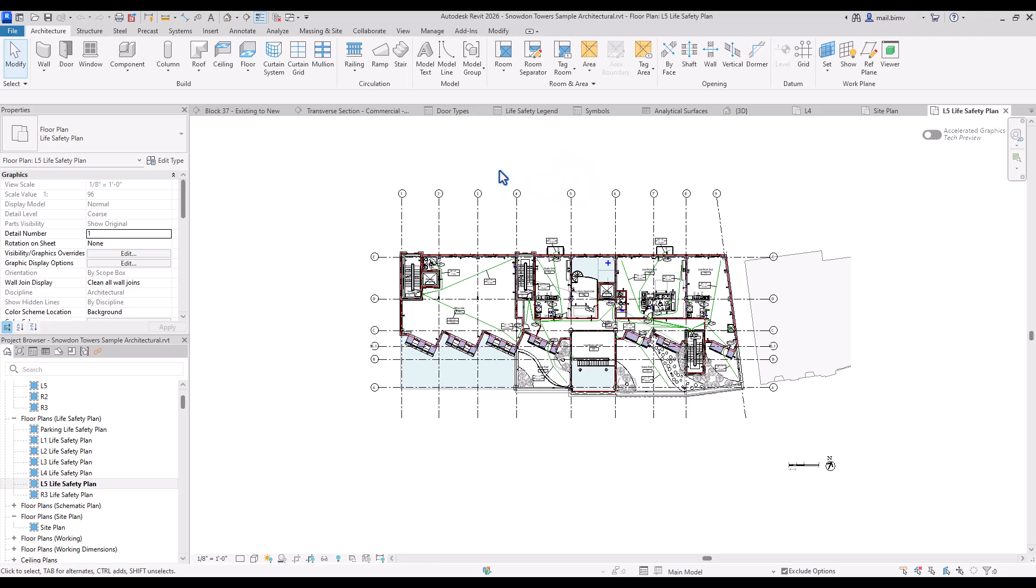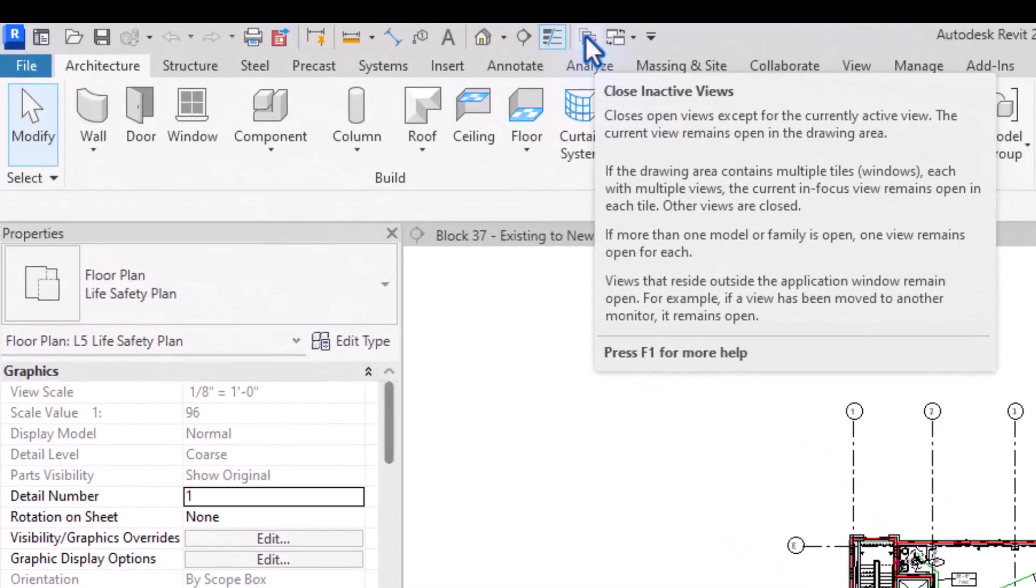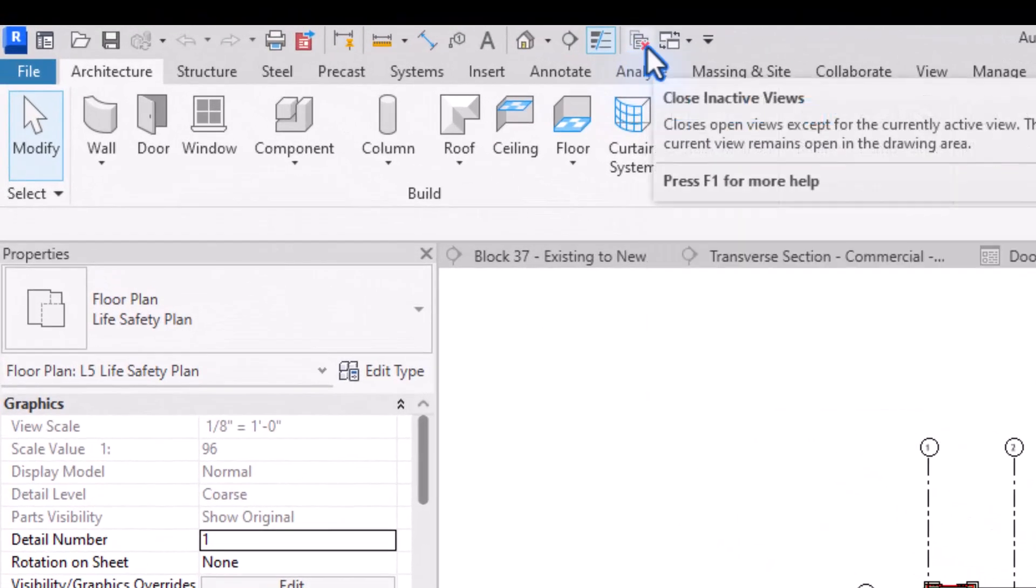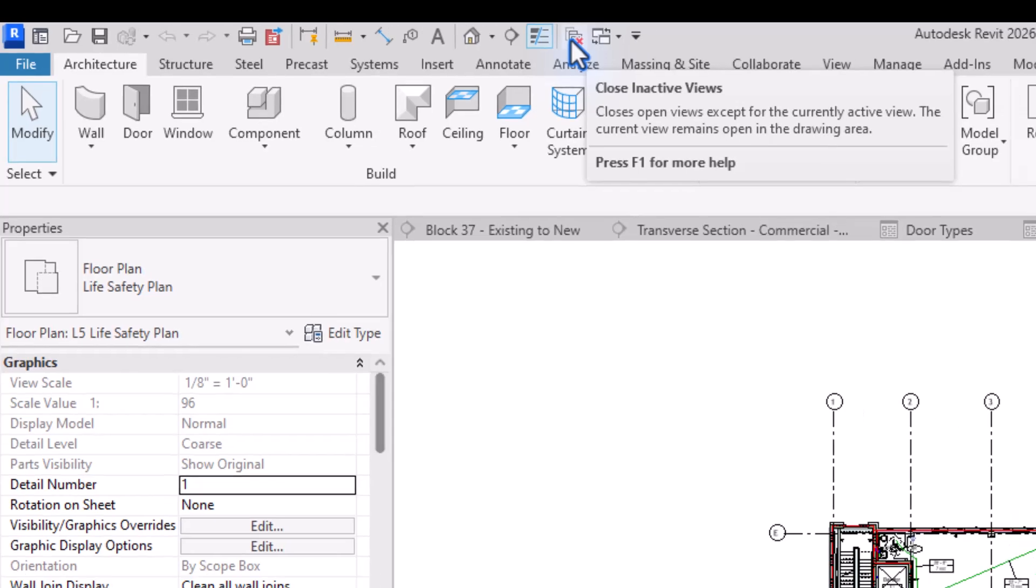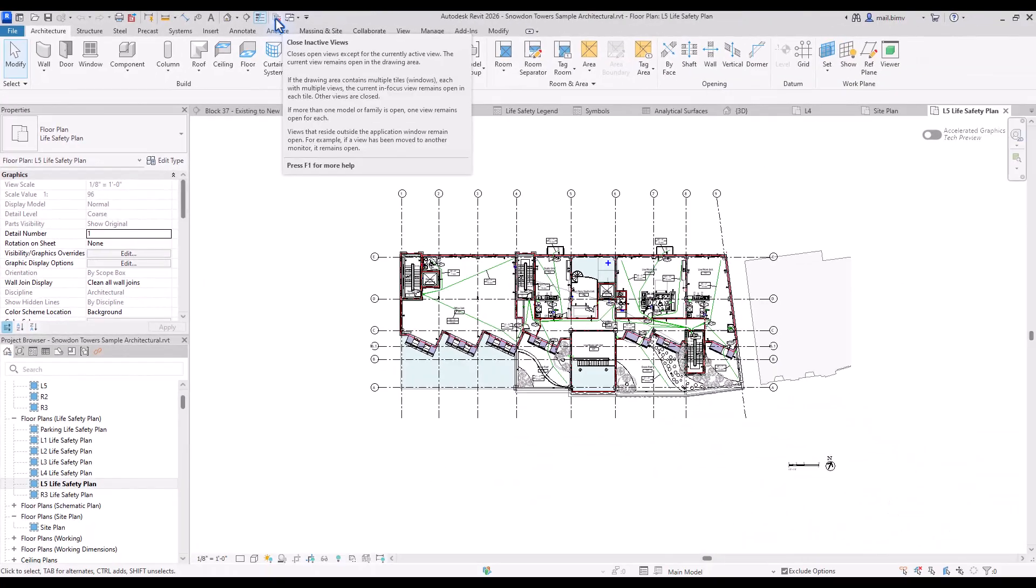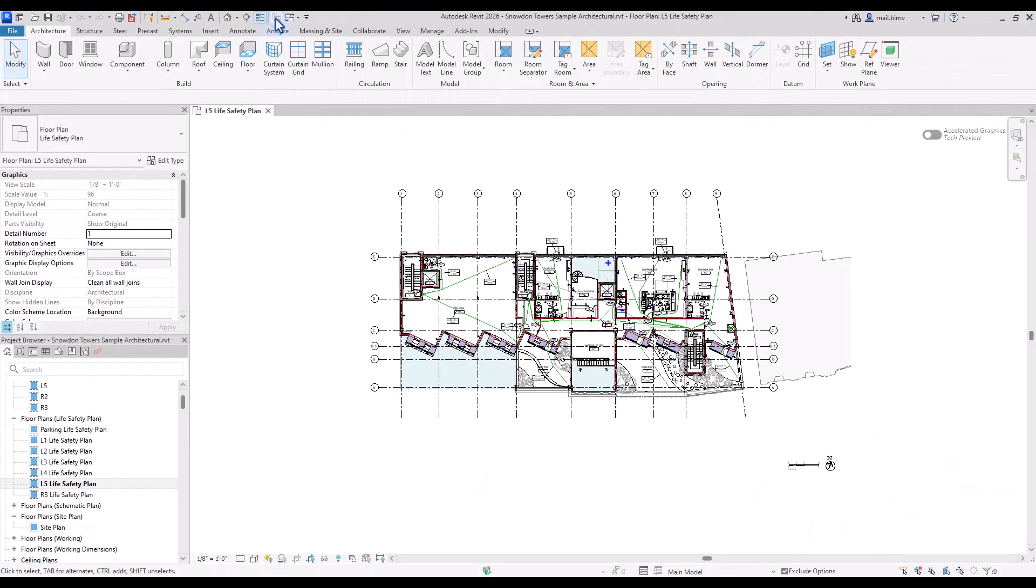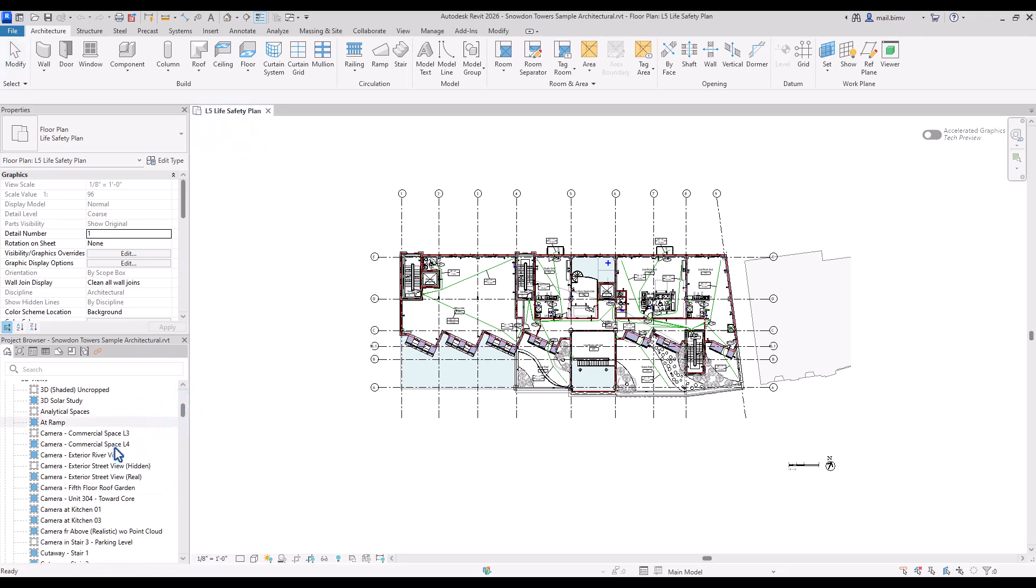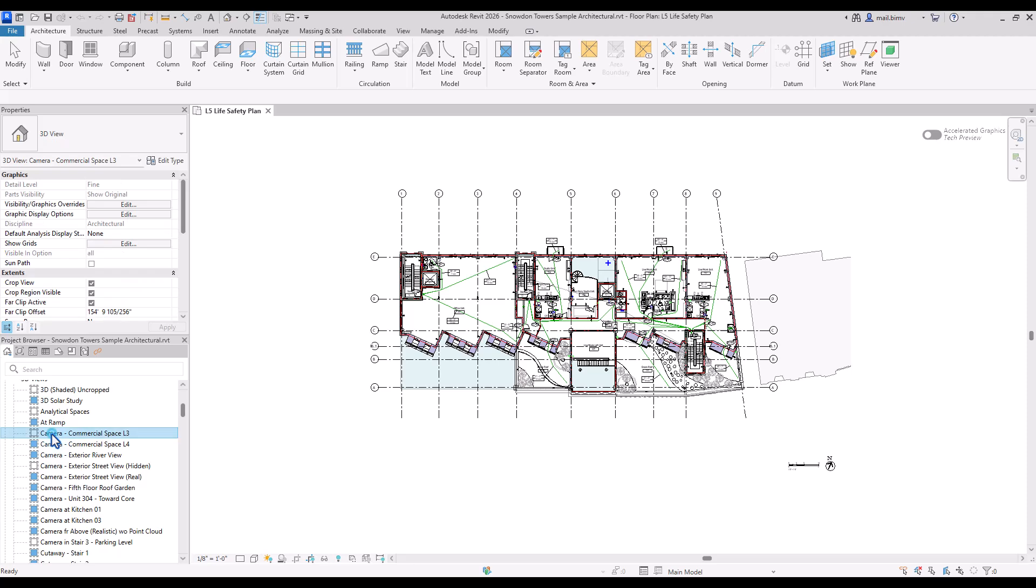But we have a special button that quickens this process. Again, in the quick access toolbar we have this icon with the red cross next to it and if I click on it it closes all inactive views. So I'm not closing the project. You see this tab disappears and I have only one open view and now I can open additional views if I want.